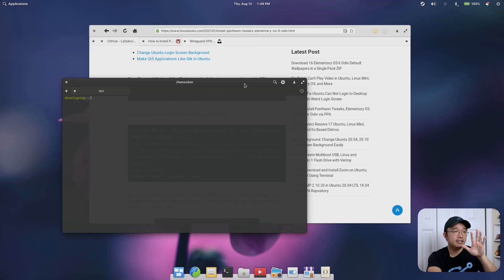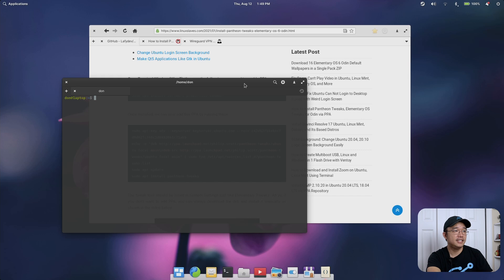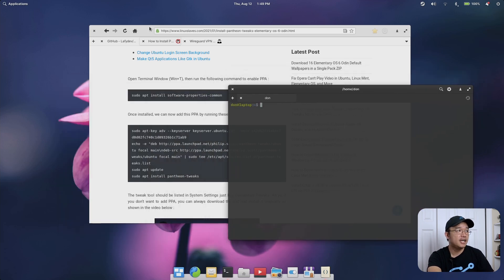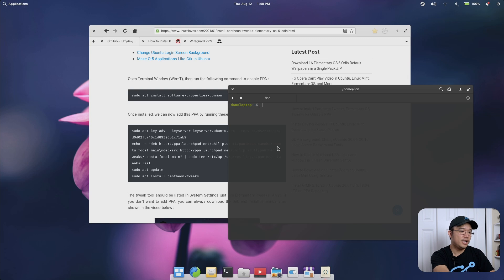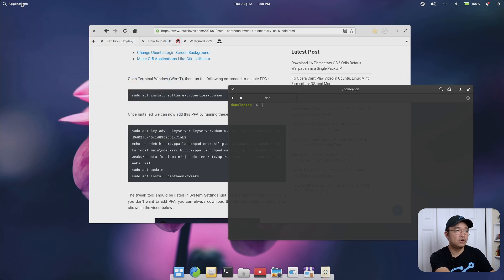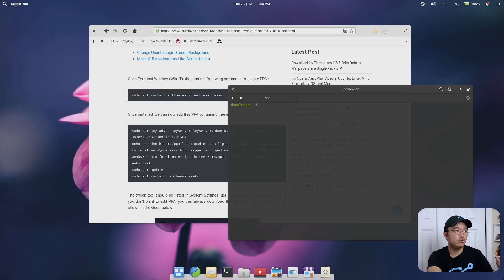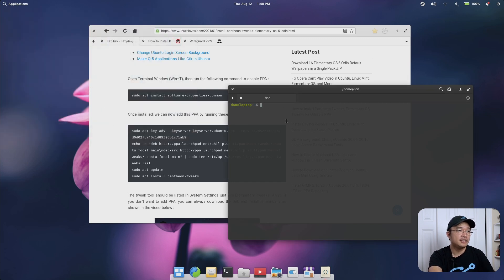Next up, because Odin doesn't have any task manager itself I decided to go with GNOME usage. To do that you just have to type in sudo apt install gnome-usage. I think this works with the theme very well. Usage is a newer program.